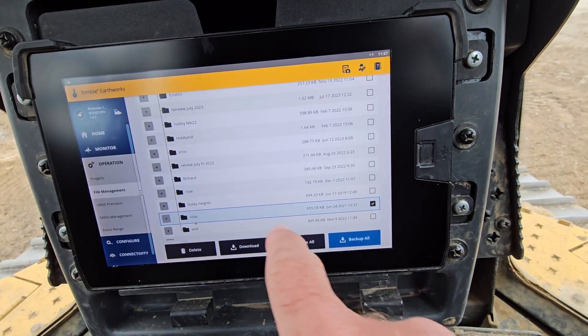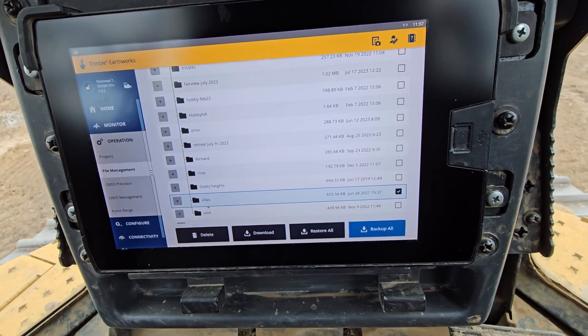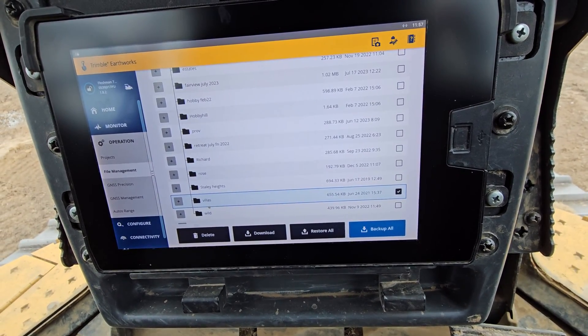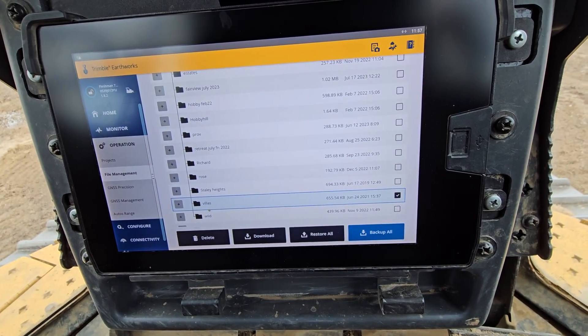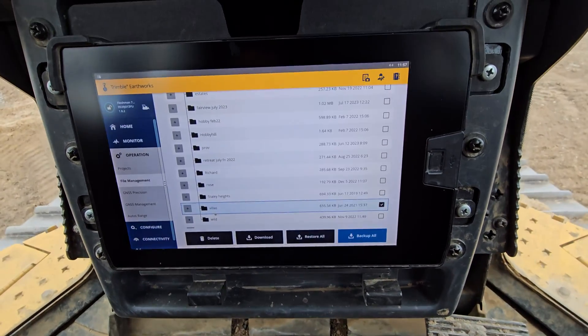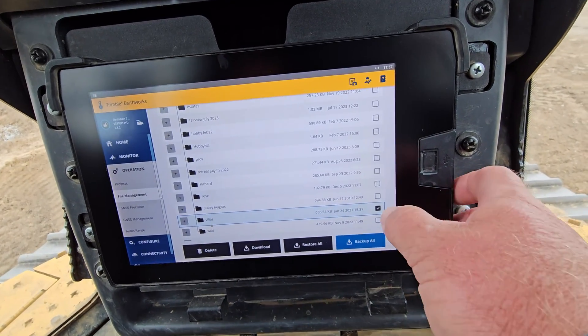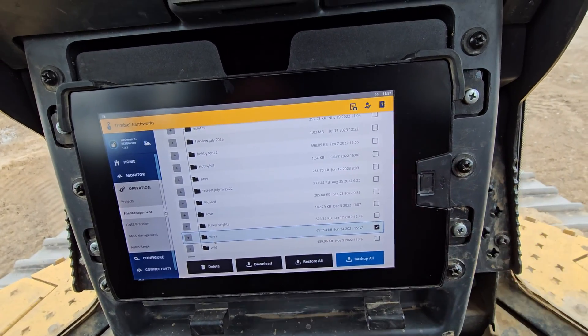Once you select that, you're just going to hit delete and it will delete off the control box and it will no longer be an option in your projects to select.